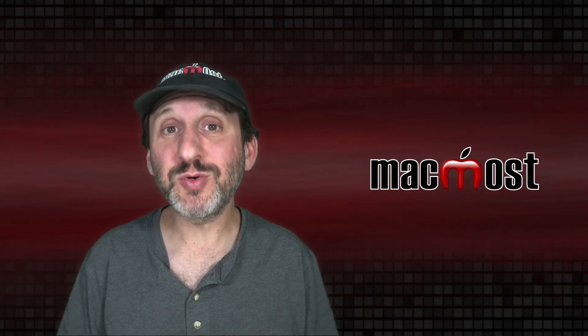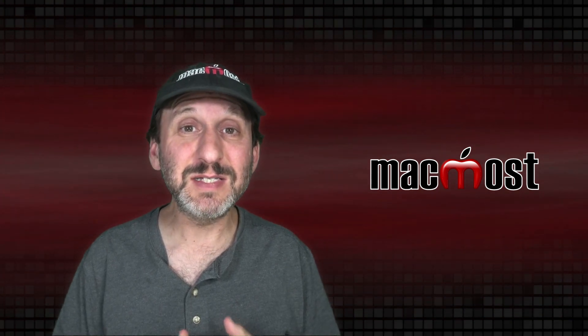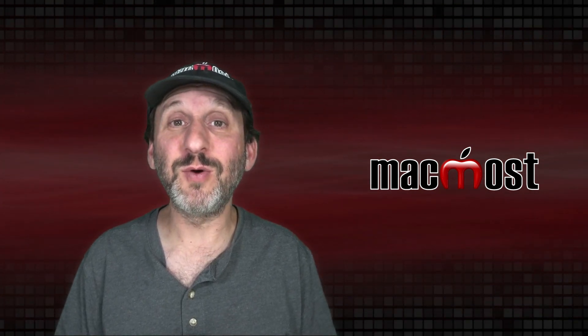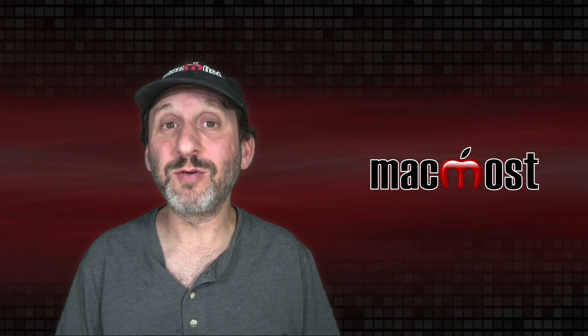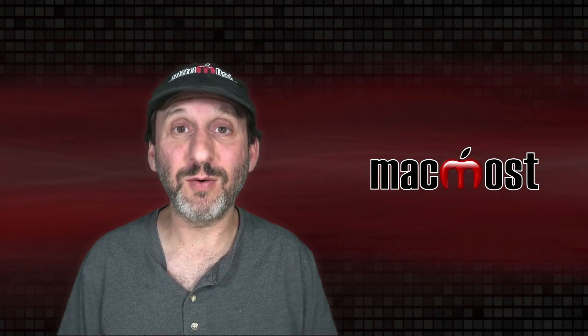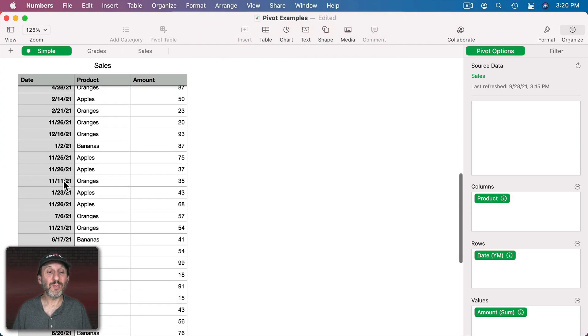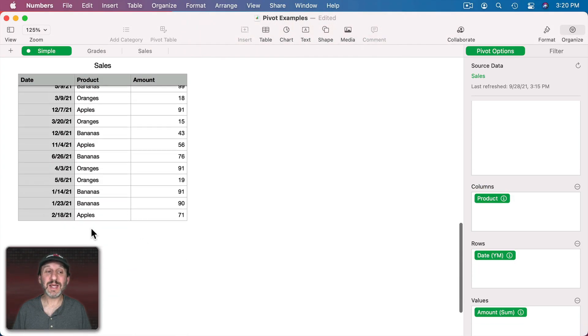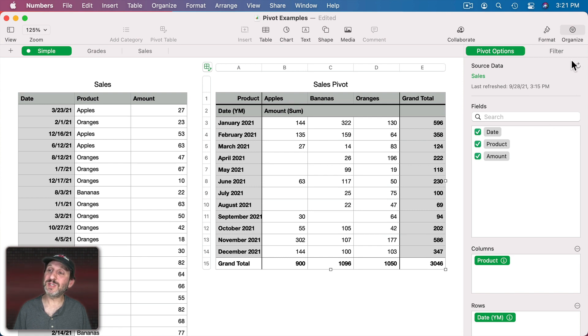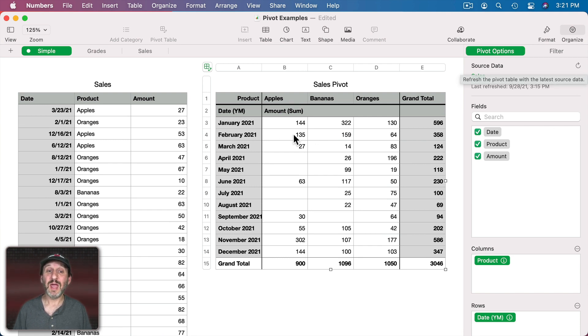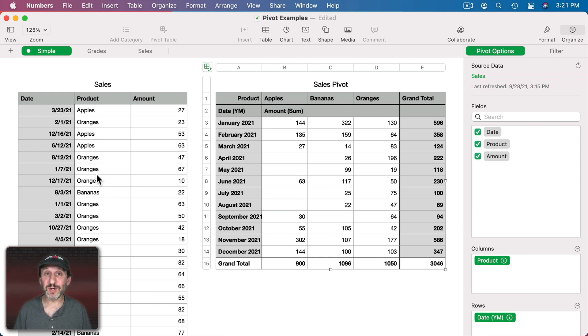They allow you to visualize information in ways that's difficult when you're viewing an entire table with one record per row. I could just keep adding more sales to this and then in this pivot table I can use this button up here to update it once I've added more data and all of the numbers and everything in here will be updated to reflect the new data in the original table.